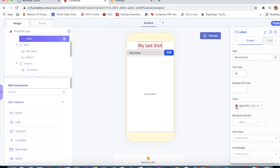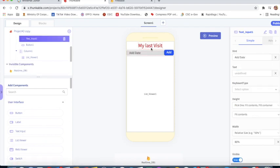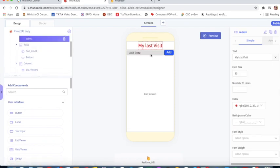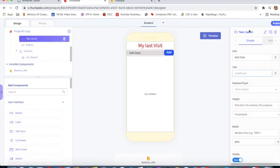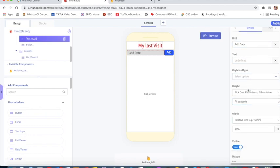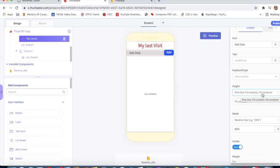Here is Label1. 'My Last Visit' text color is red and font size is 30. This is Text Input1. The hint is 'add date', width and height is fit contains, fill container.